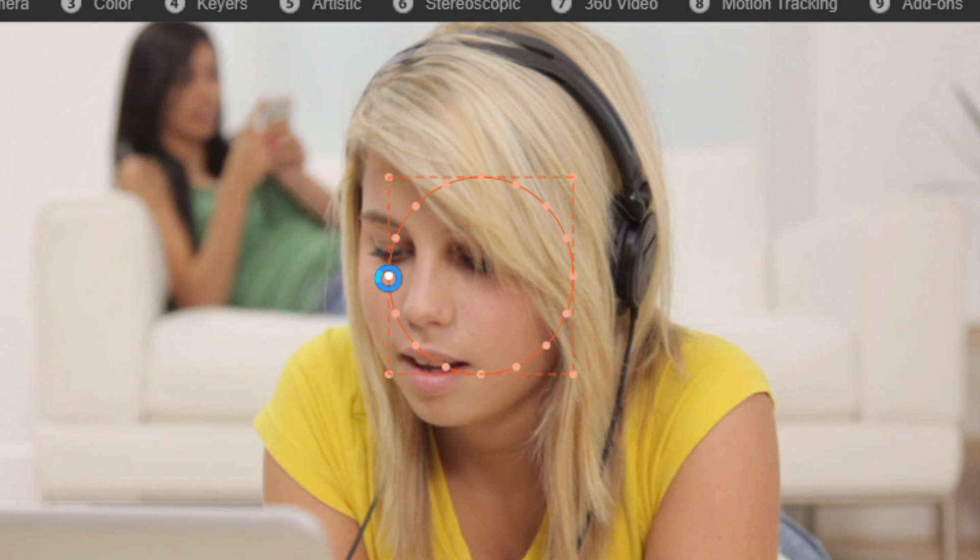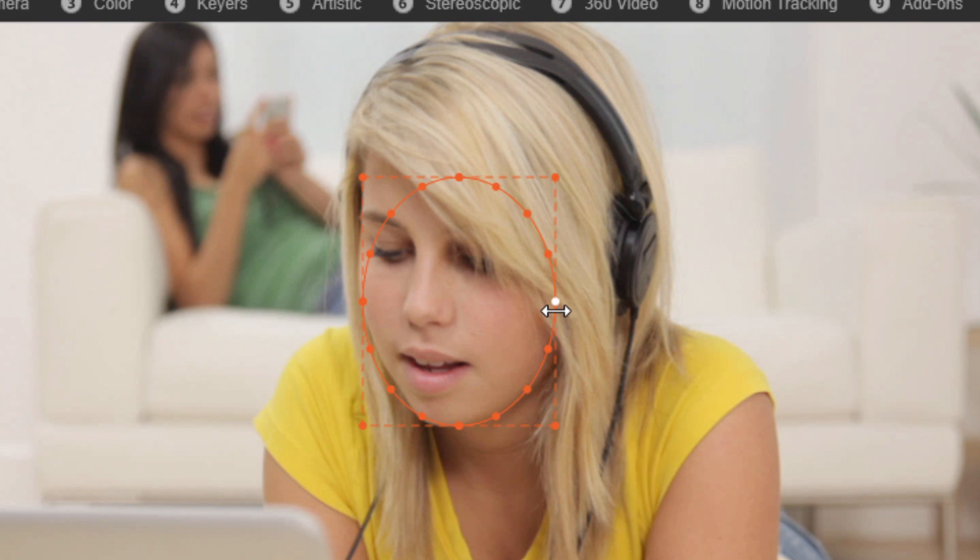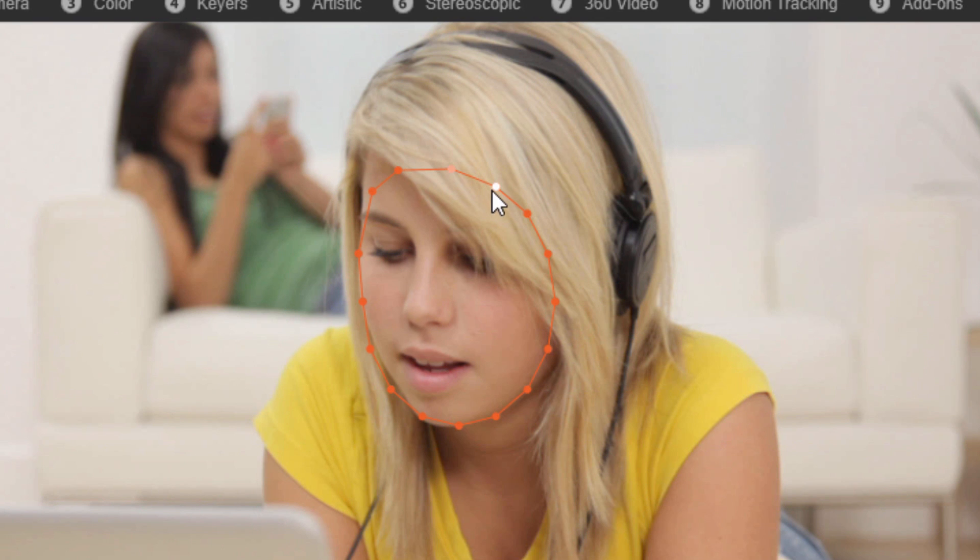Of course you can go ahead and change up the size and all that good stuff. And also if you want to be very precise you can actually hover over a node and move each node wherever you want it to be. So also just another cool way to be very precise with your mask if you wish to do so.